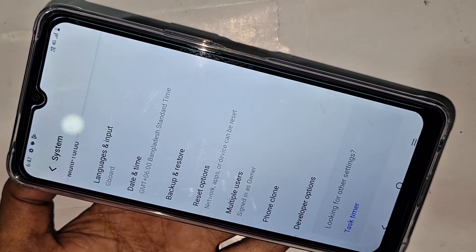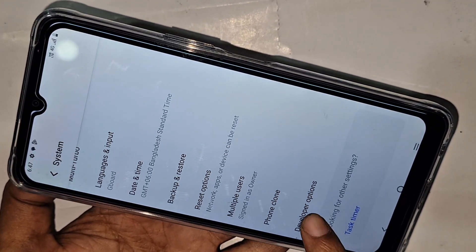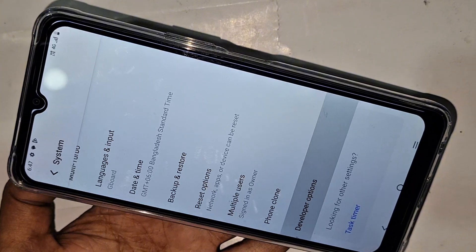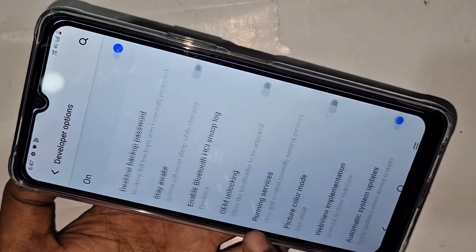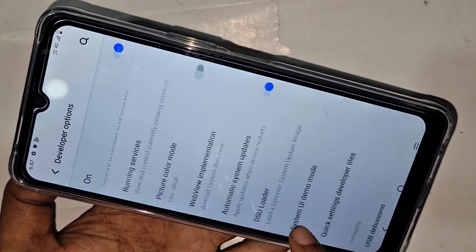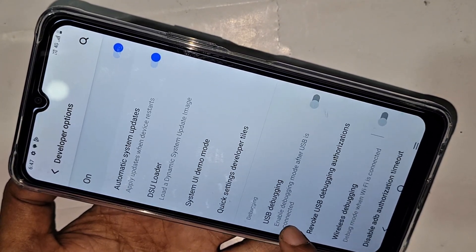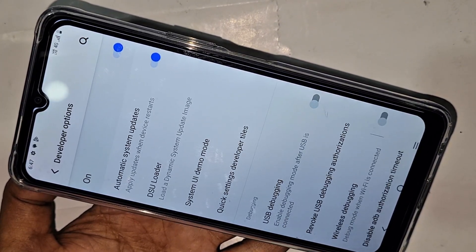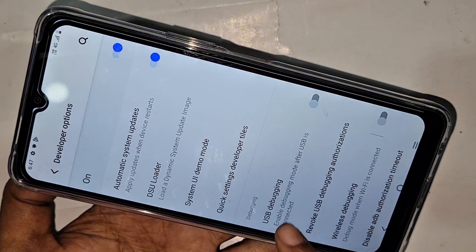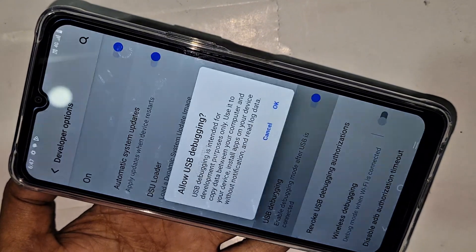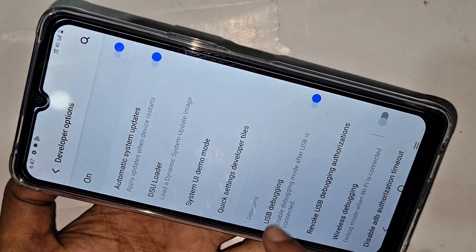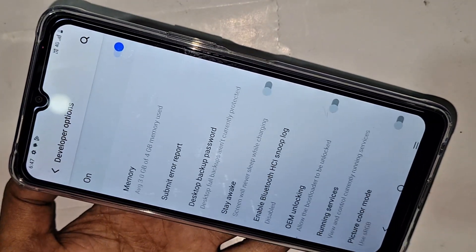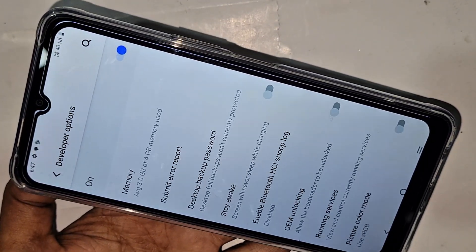Go to Developer Option. To enable USB debugging mode, scroll down and you can see an option called USB Debugging. Just turn it on. This option is now enabled — your phone's developer option and USB debugging mode are now enabled.